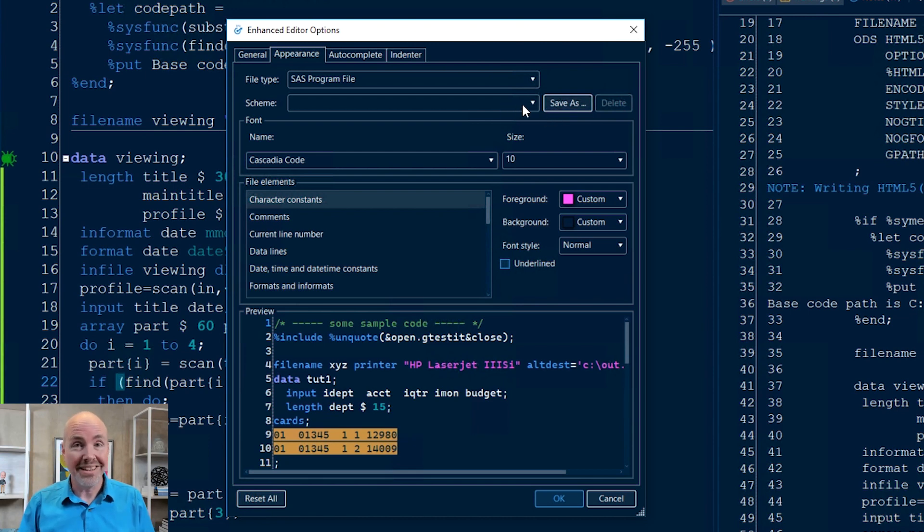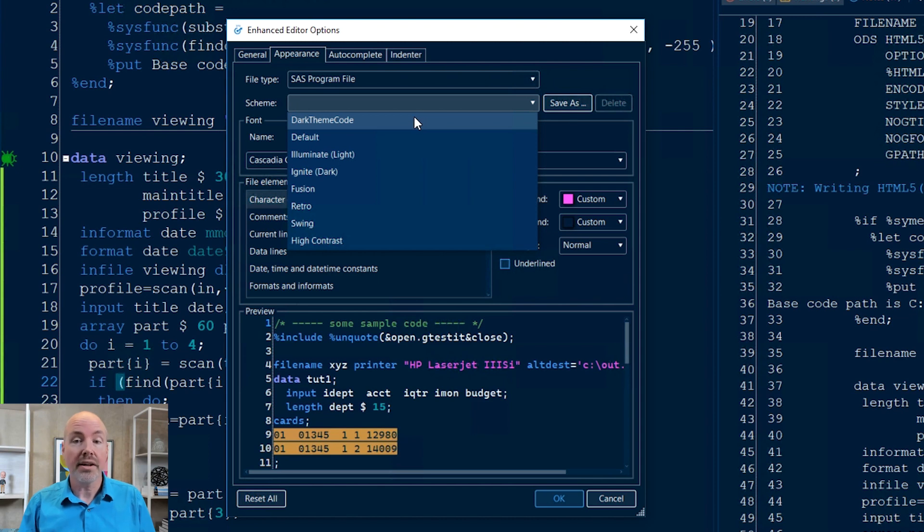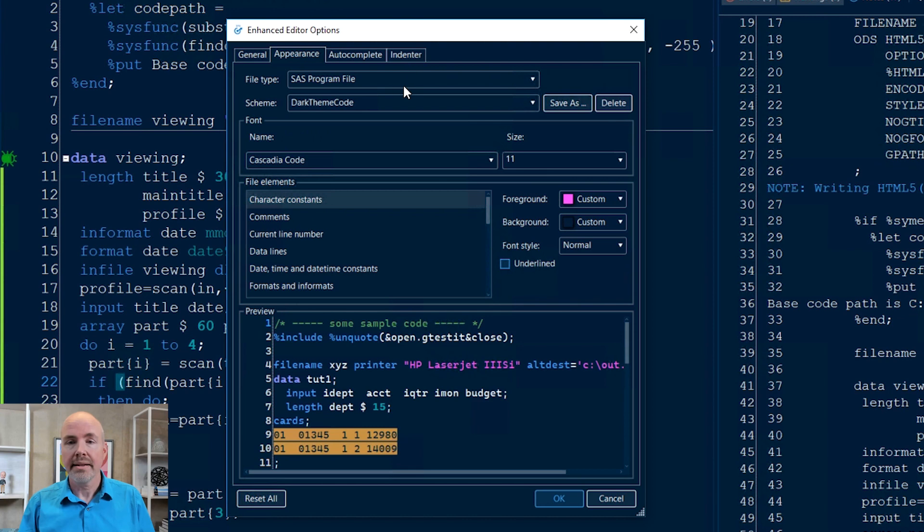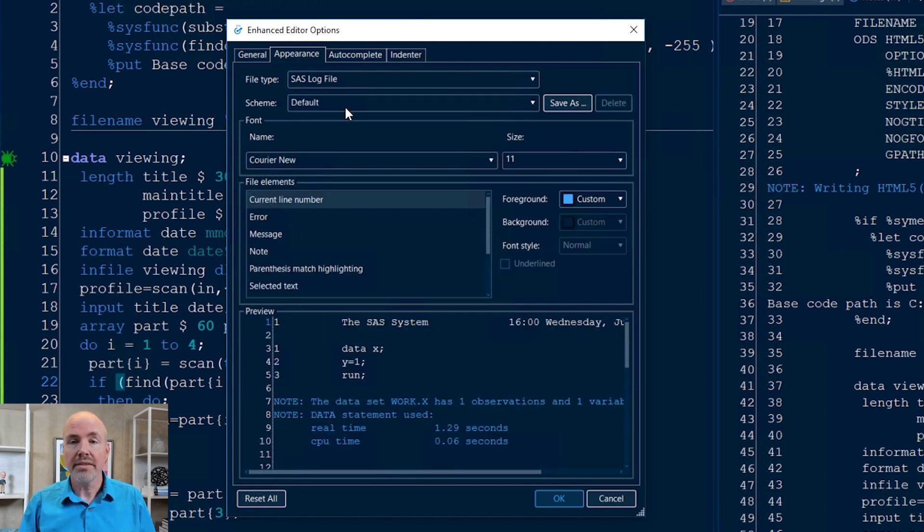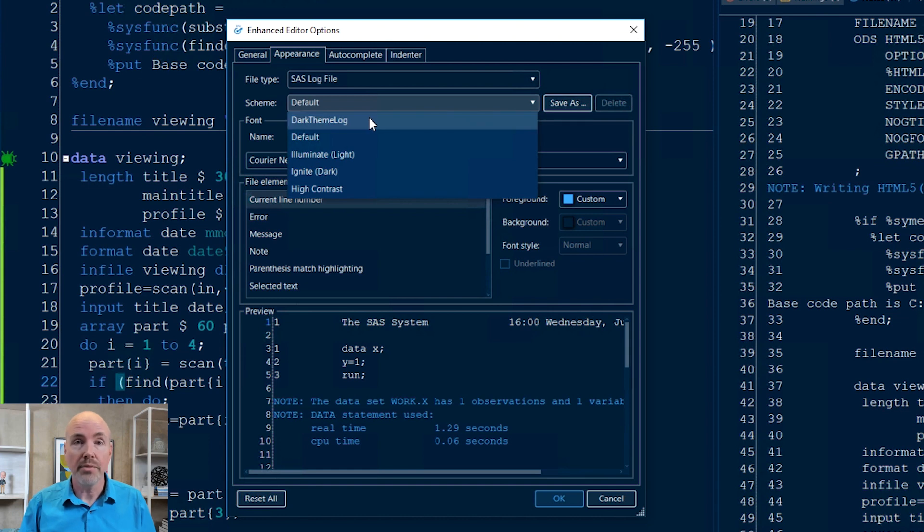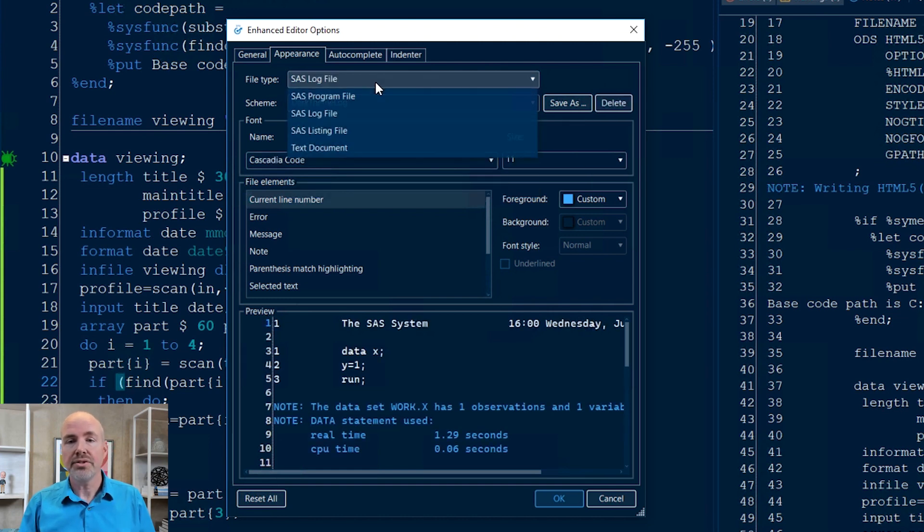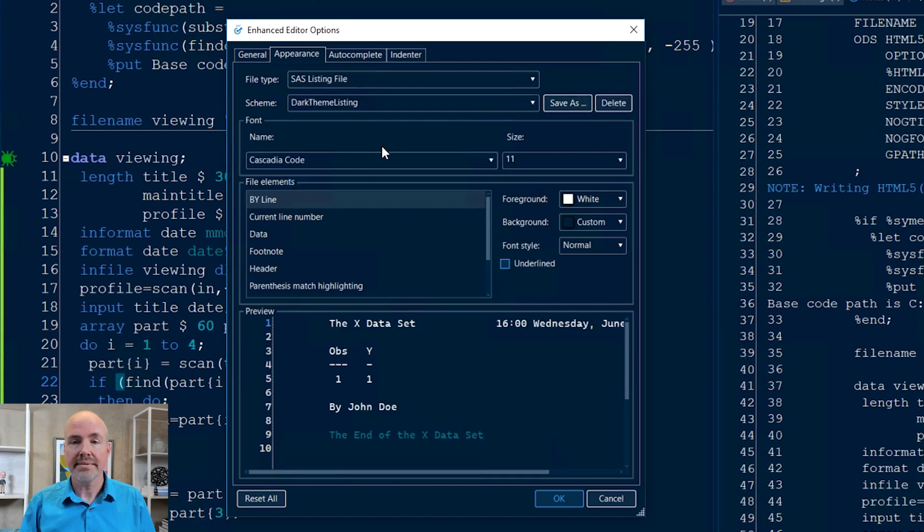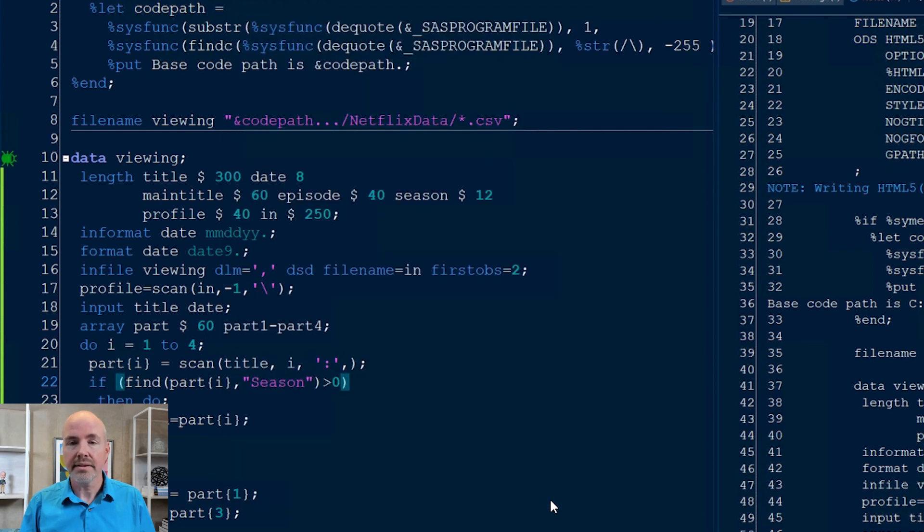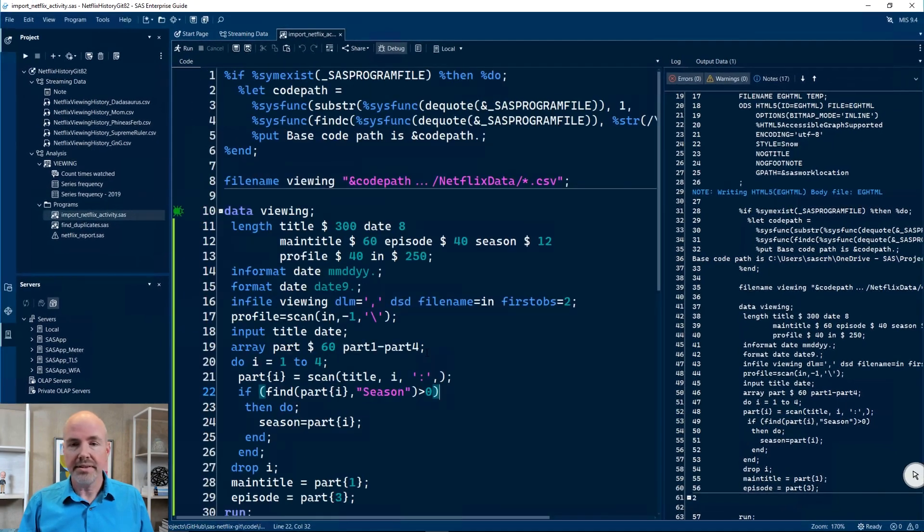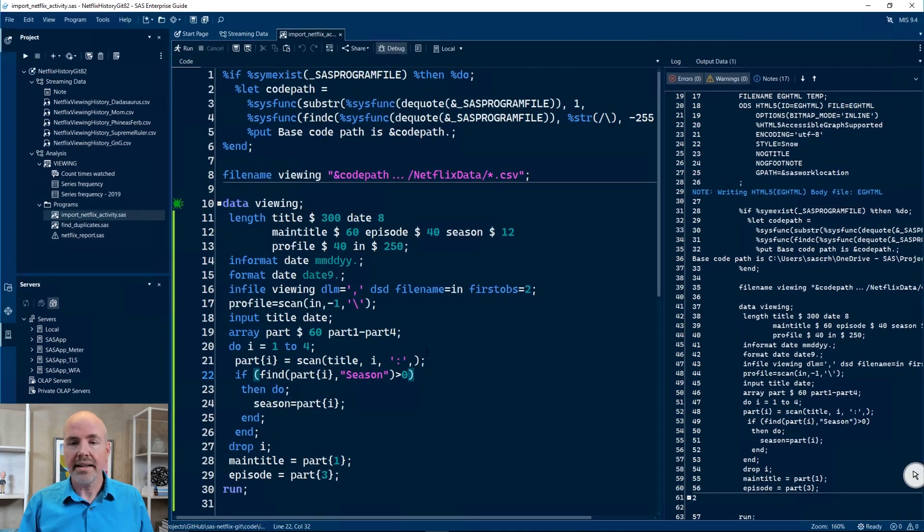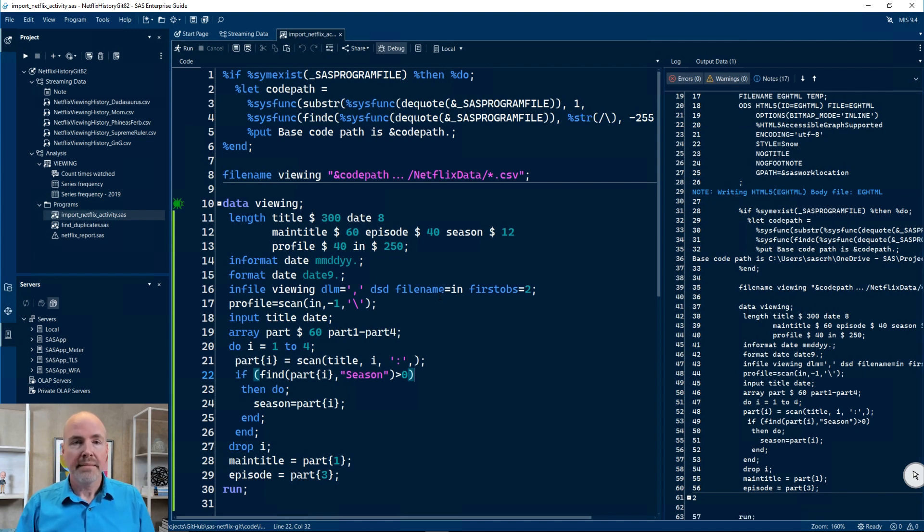I've already done that. So I'm going to go ahead and just select a named theme that I already saved called Dark Theme Code, and all it does is update my font. Then I'm going to switch to my SAS log file and do the same thing. I have a dark theme log. I'm going to switch to listing and do my dark theme listing. And I'm done. Click OK.